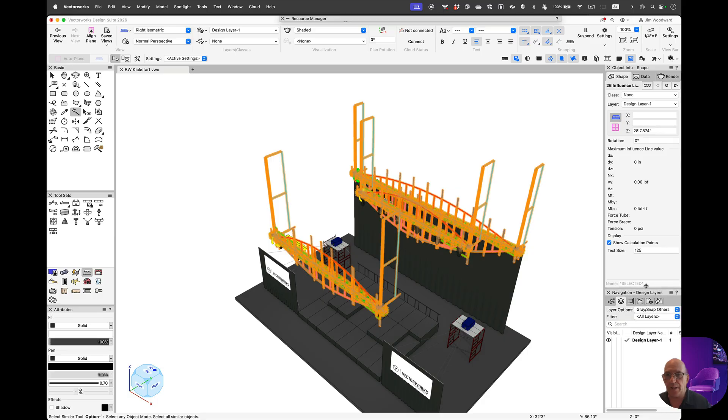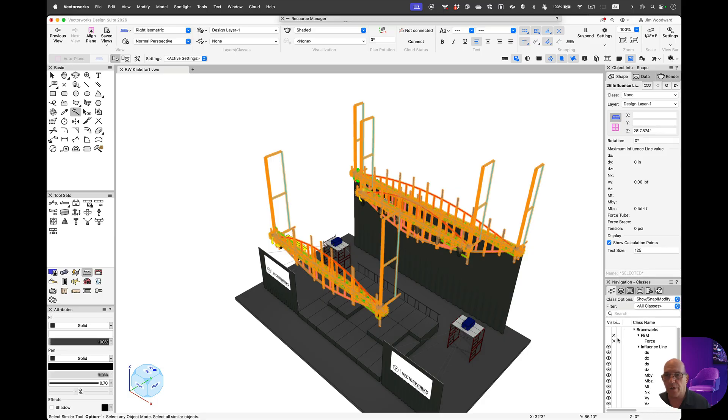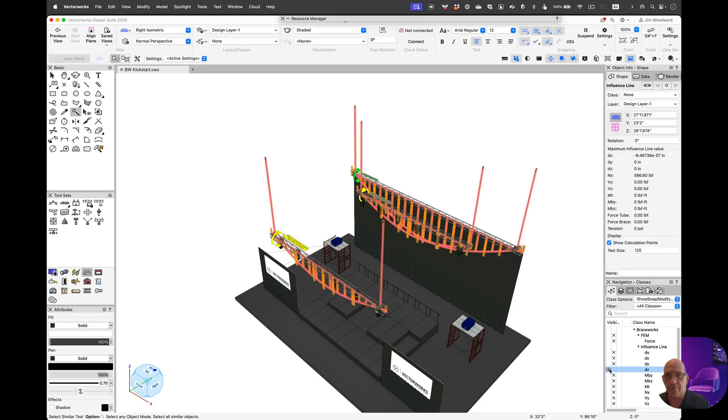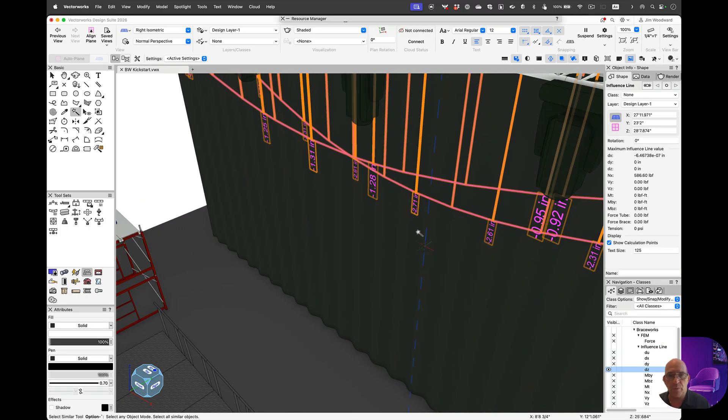In classing, I can turn any of these forces on and off as I need to. If I want to see, let's just say the deflection on Z, and if I zoom in, we'll see what that deflection is.